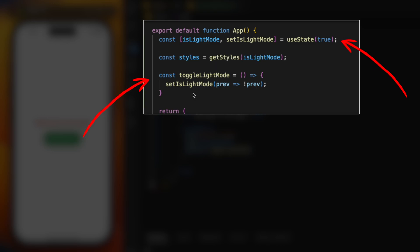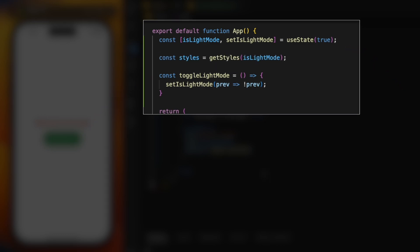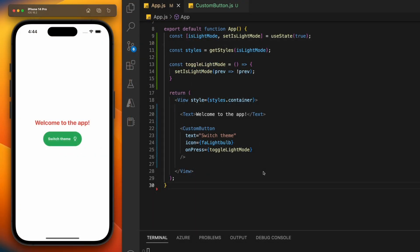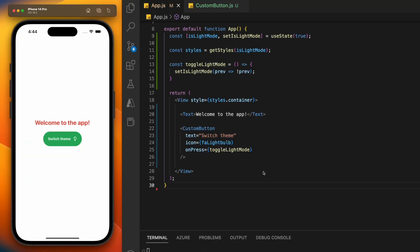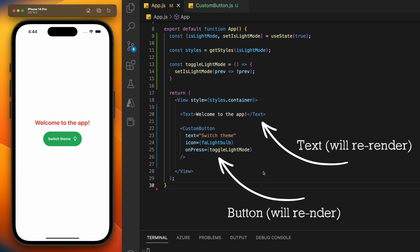Updating a state variable makes the app re-render. So every time the button is clicked, the app is re-rendering. The problem is when the app re-renders, it also re-renders any components on the page.